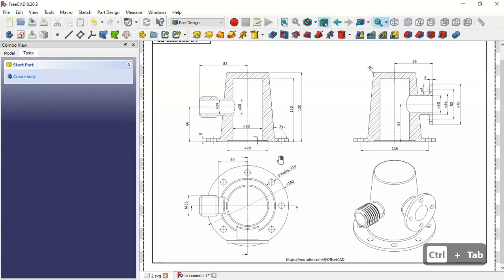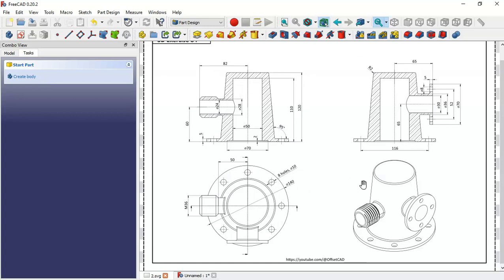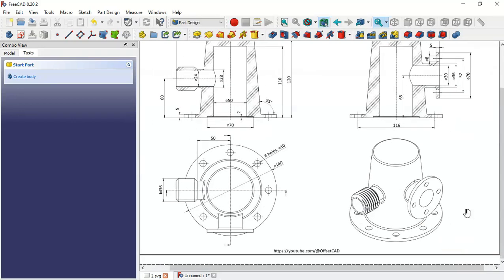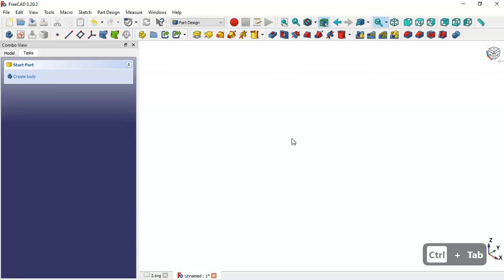Here in the drawing page we have this top view, two section views, and the dimensions. We'll use these dimensions to create this model. We'll start by creating this cylinder here.